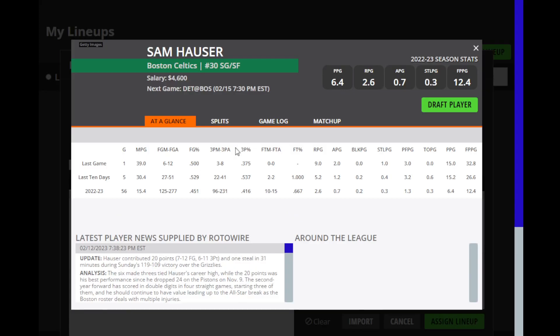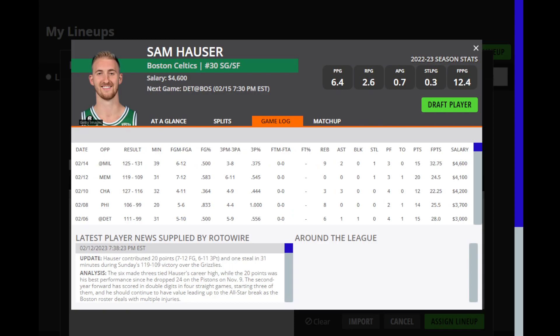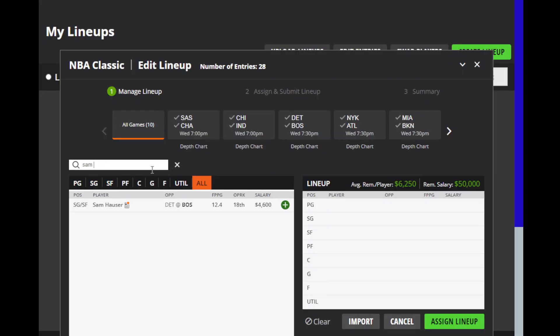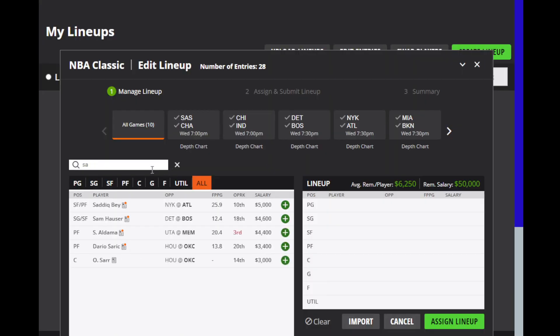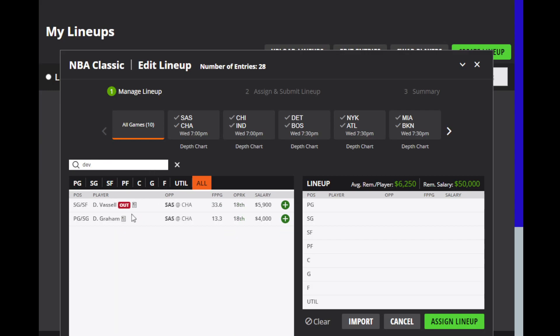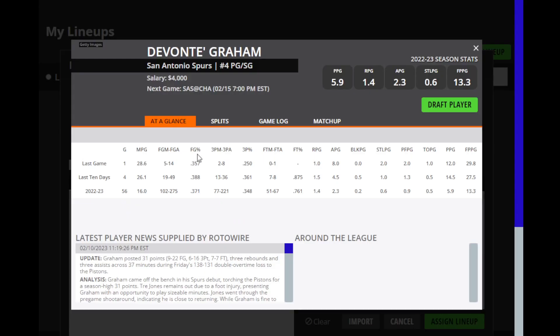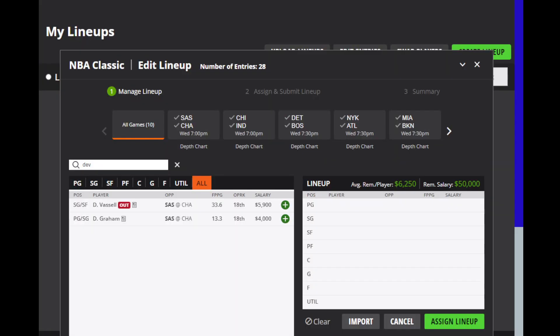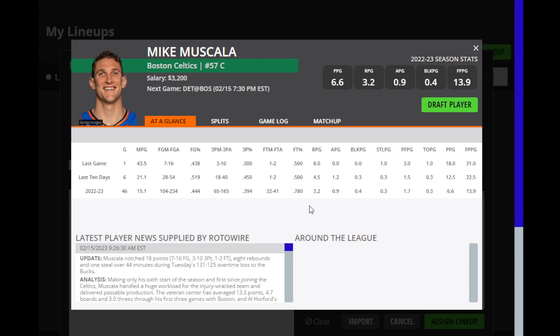Then we're going to look at Sam Hauser. Now, this is dependent on the injury reports, obviously holding true for the Celtics, but he played really well yesterday and I expect him to have an opportunity to do that again today if he starts. Make sure he does start though. Then we're going to look at Devontae Graham for the San Antonio Spurs. Obviously, the Spurs don't care about winning, but he has played well since he's joined the team. He's been over 26 fantasy points in all three games and he's still $4,000. He is sort of risky because you never know when that train might end, but I still think he's in a good spot and he has some nice upside in this matchup. We'll also have to see if he ends up getting a start at some point.